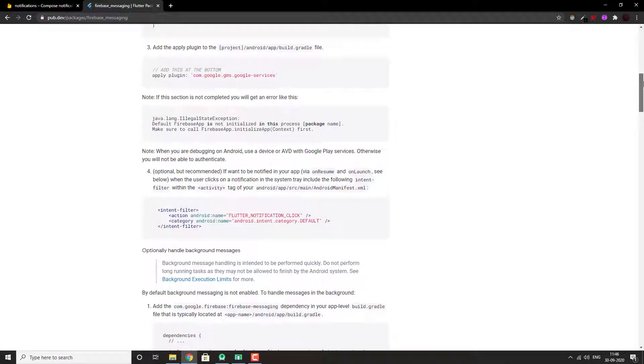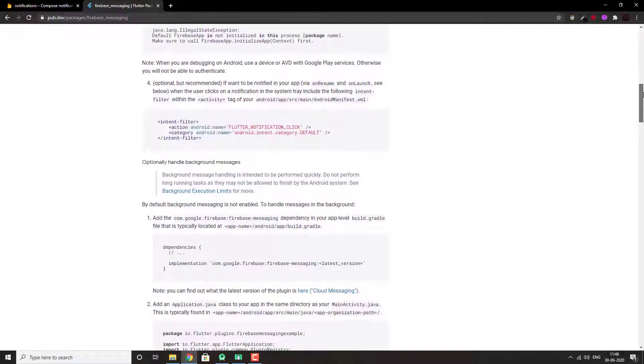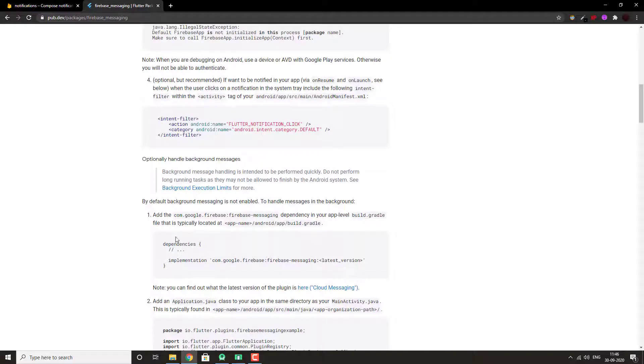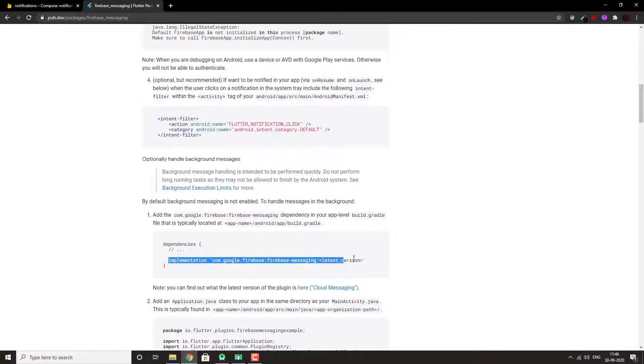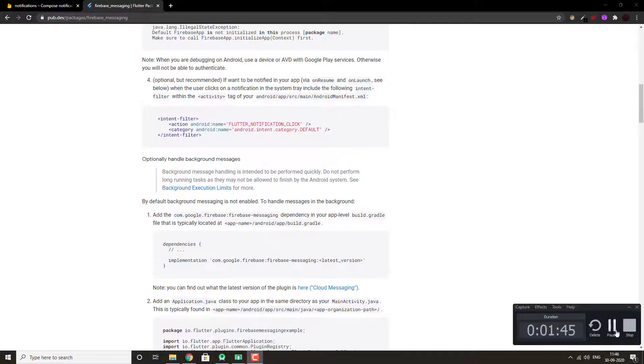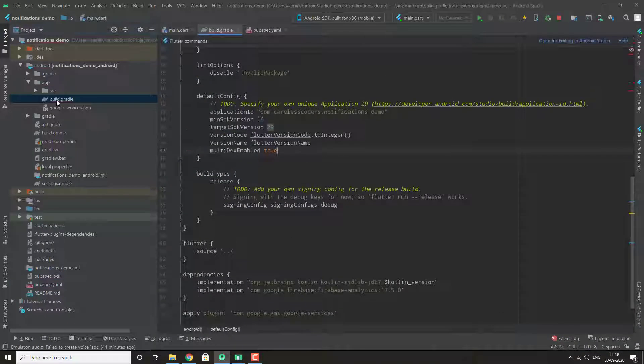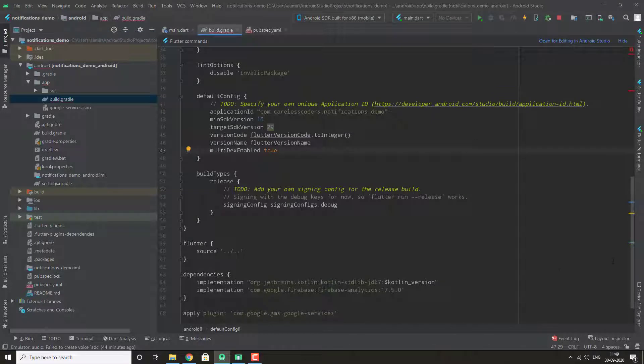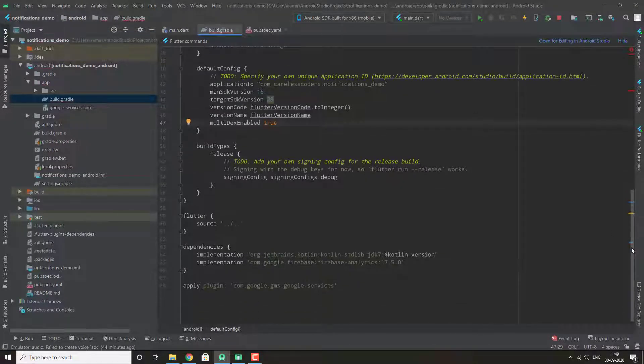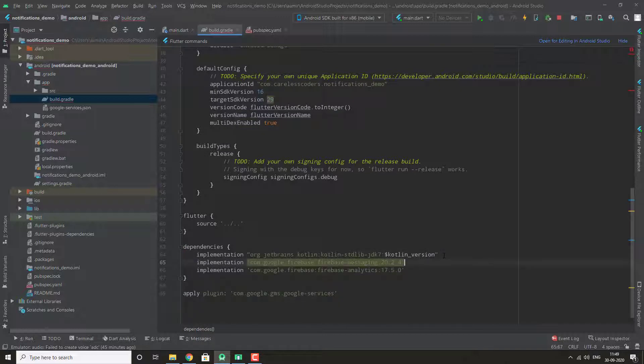Here are a few steps that are required to do. First, in our app level build.gradle, we add this dependency com.google.firebase for the latest version. Let's add this and change it to latest version.